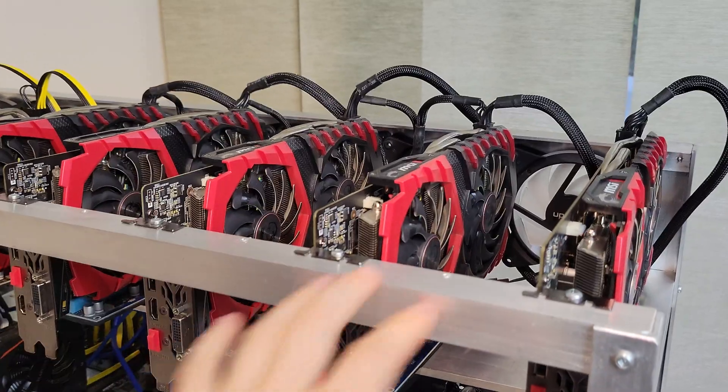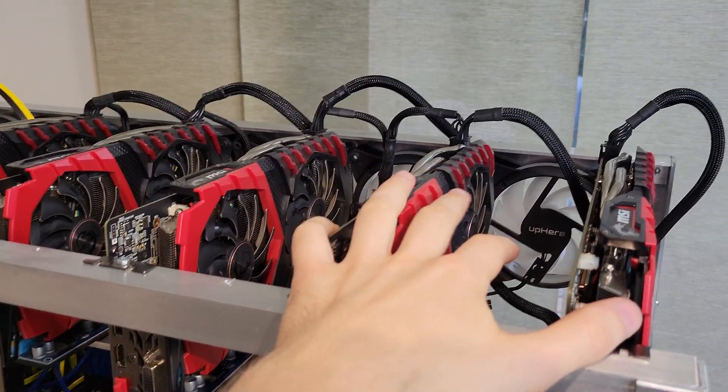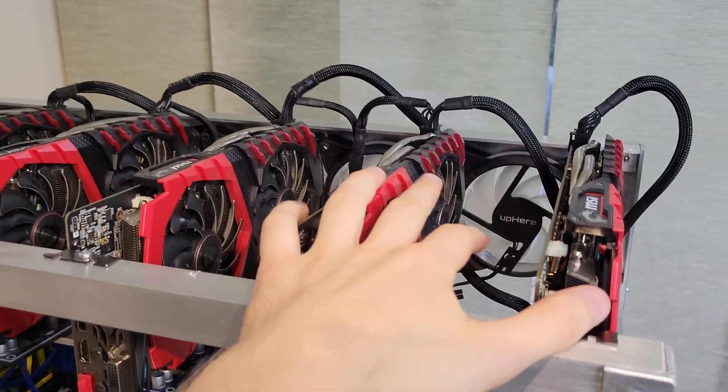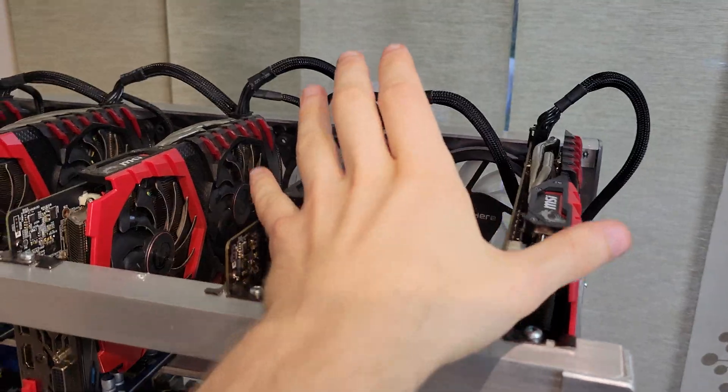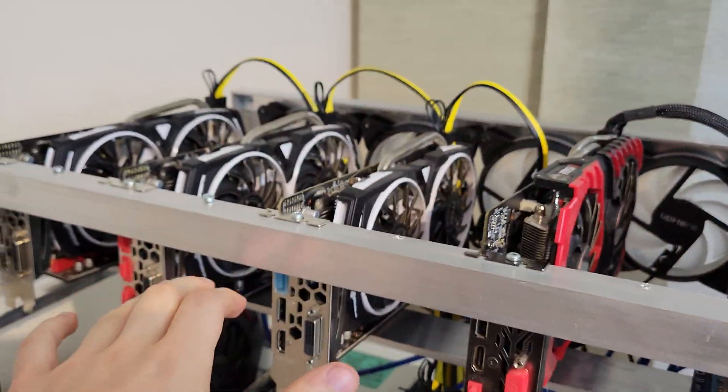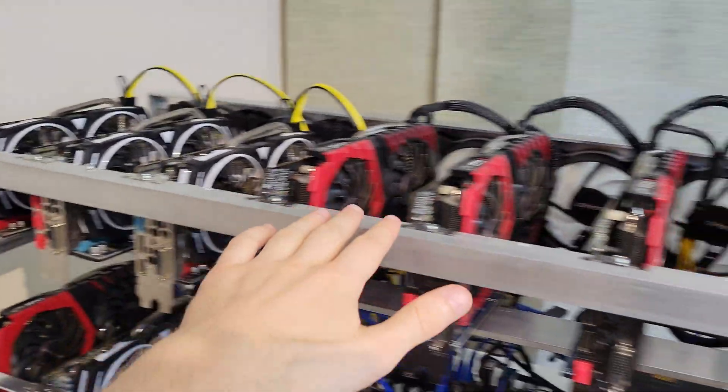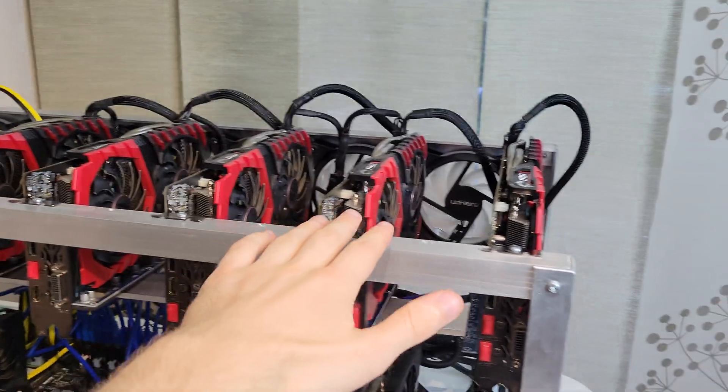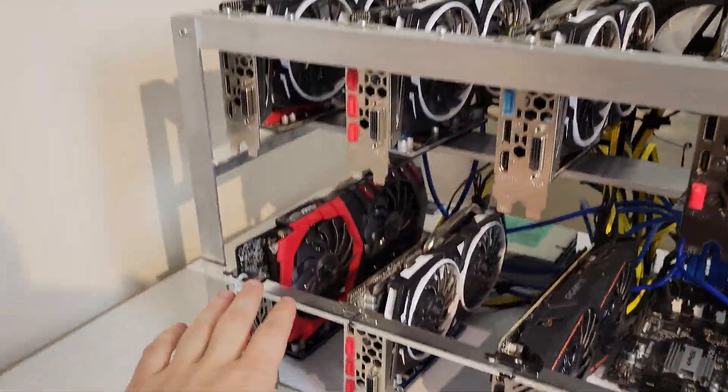I'm going to explain what I did. First of all, addressing the heat issue that I was potentially going to have if all the cards were stacked together, I spaced the cards out more. So as you can see here, we have the top row of eight cards and they're all spaced accordingly.